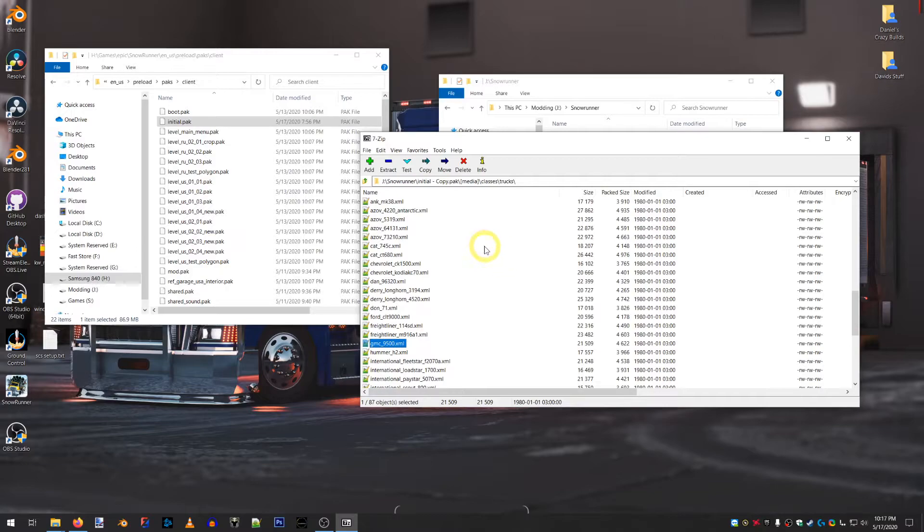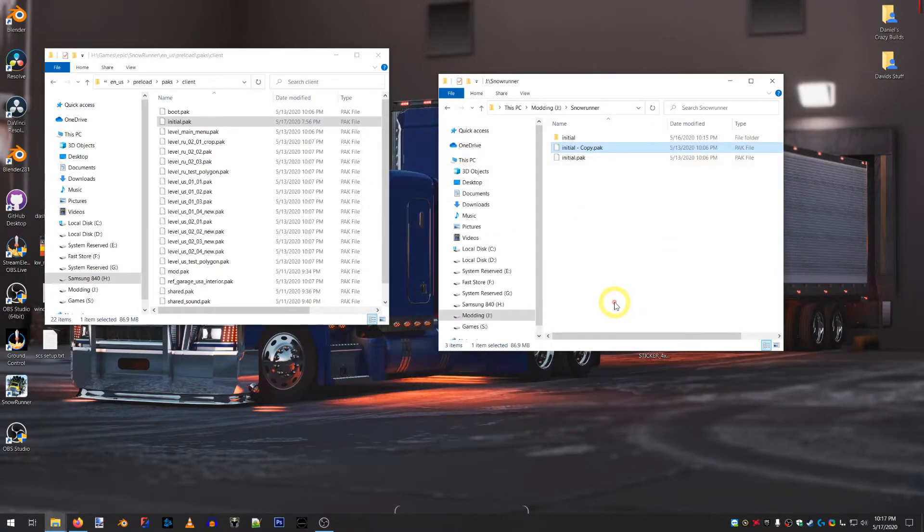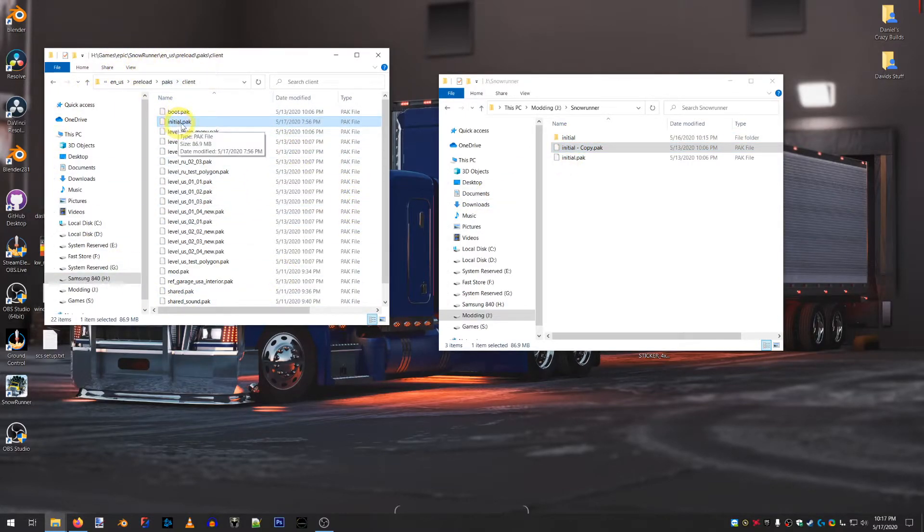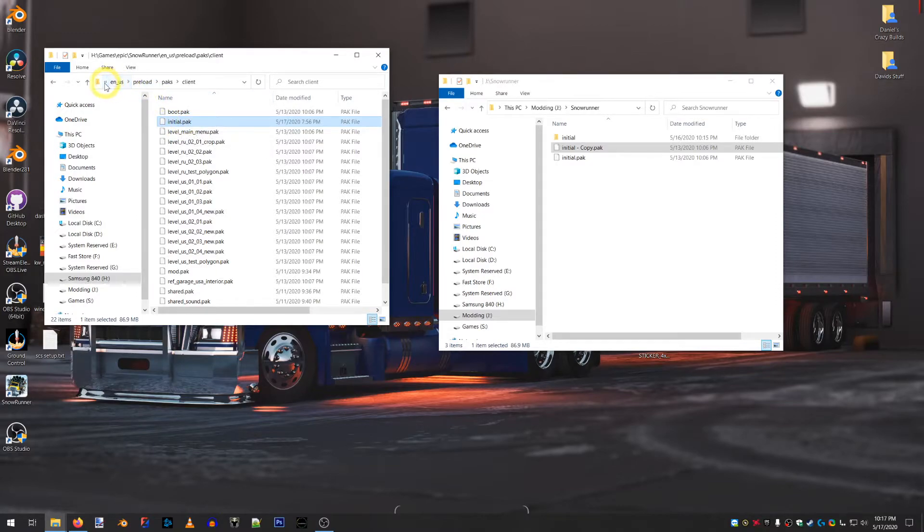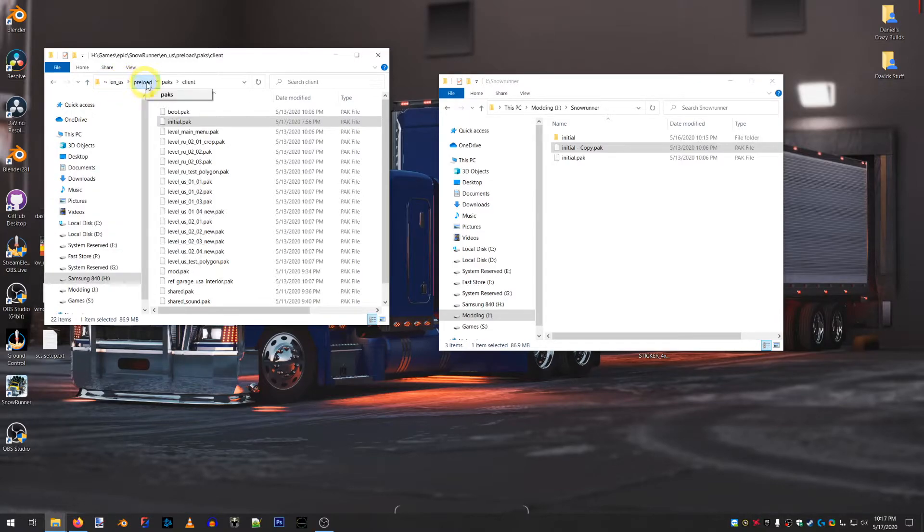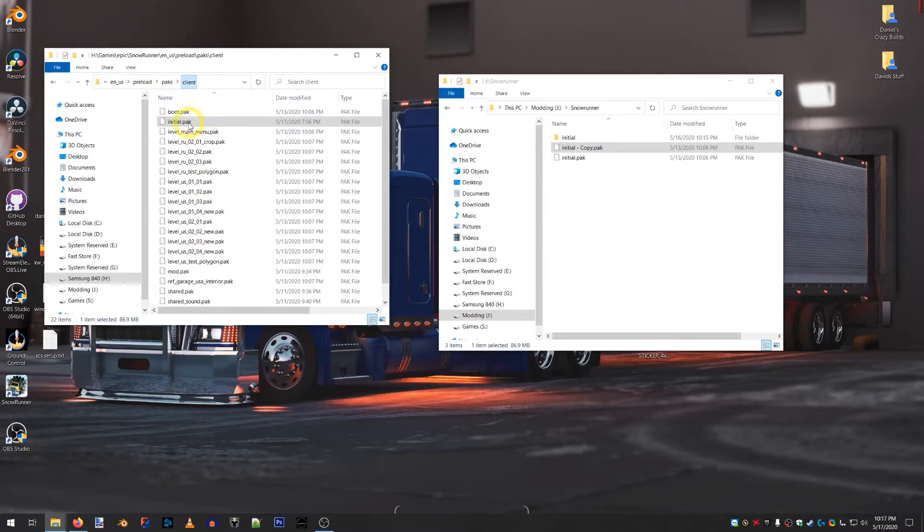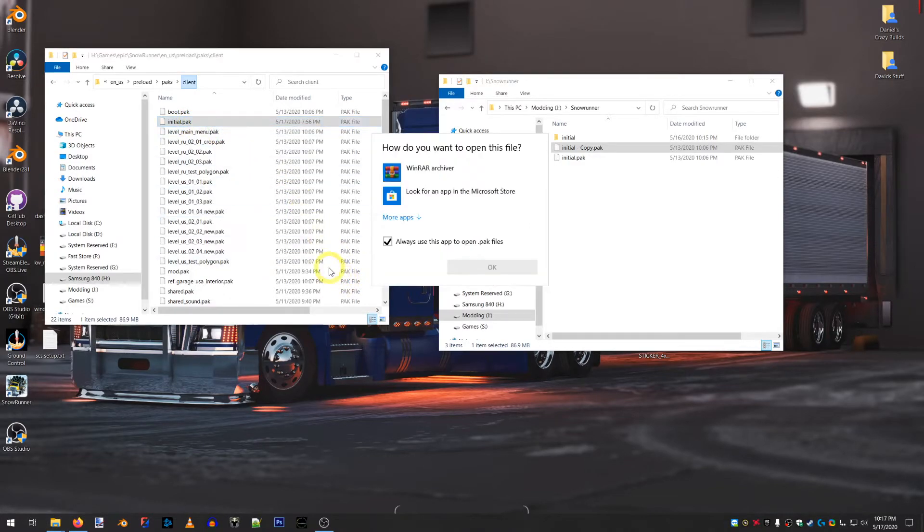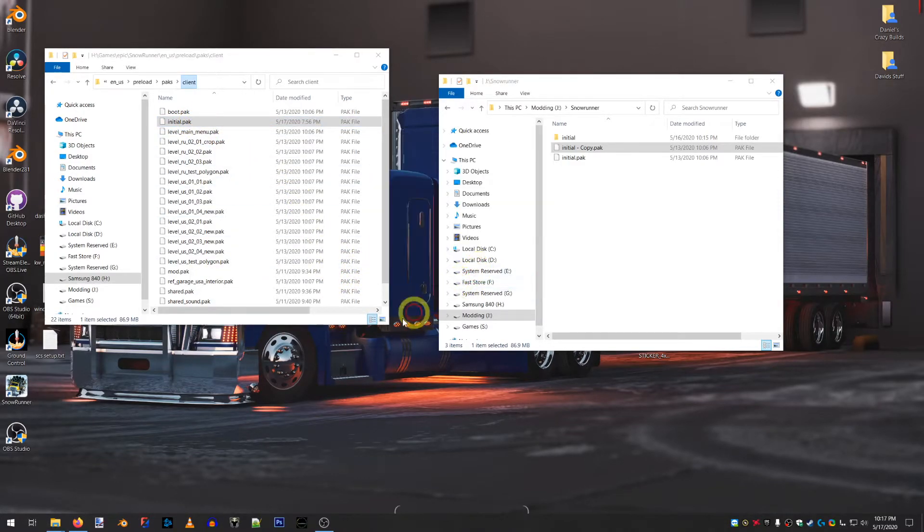So, now you have your backup over here in your games file, in your folder. That's whatever the Epic folder's under. Then, SnowRunner, ENUS, Preload Packs, Client. You'll find your initial pack. What you have to do is open this with WinRAR.